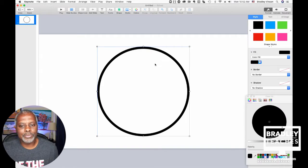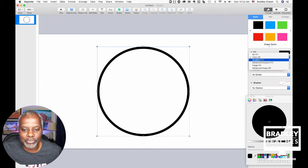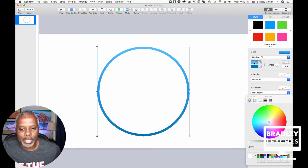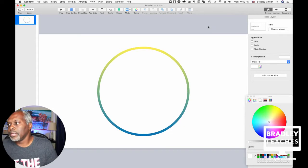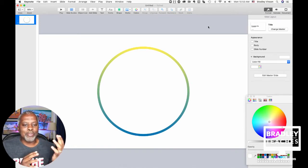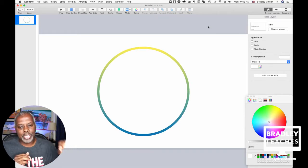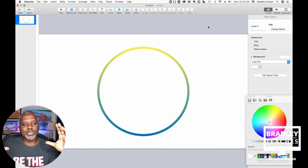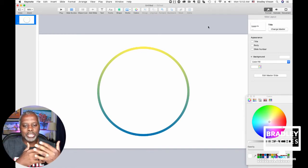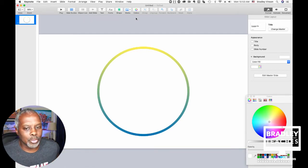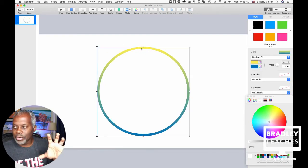Now select that circle and put a gradient fill on it — pick whatever two colors you want. I'm going to do a yellow and blue. So now you have your first circle. What we have to do next is create the animations that make it look like the light is chasing. So: build a large circle, build another slightly smaller circle, subtract the shapes, and you get a lined circle. Do a gradient fill on that new shape.